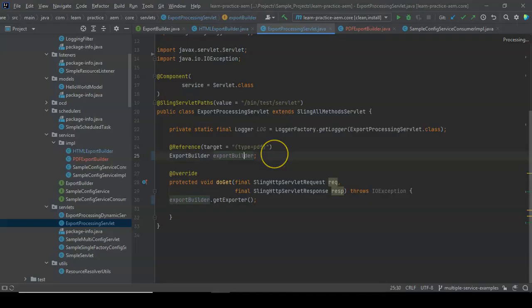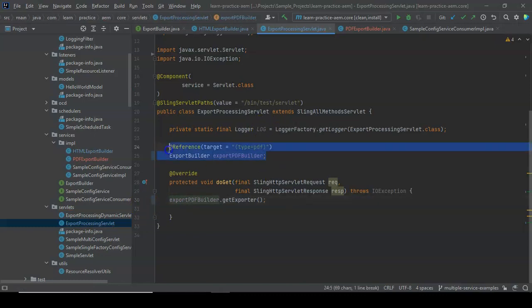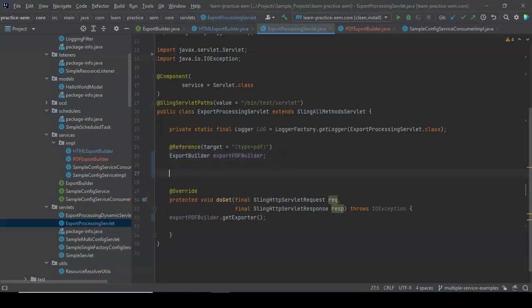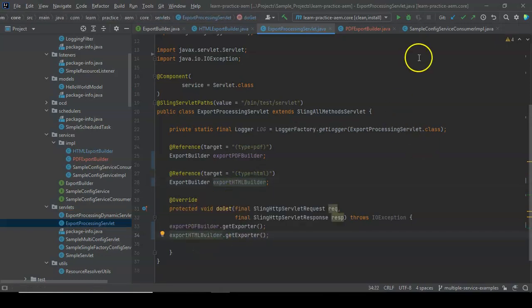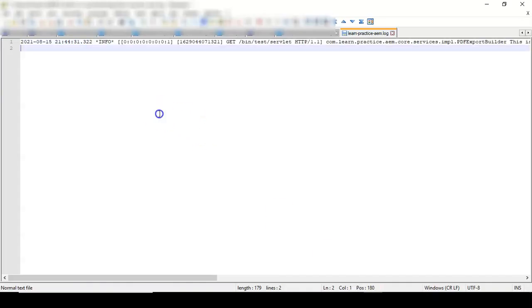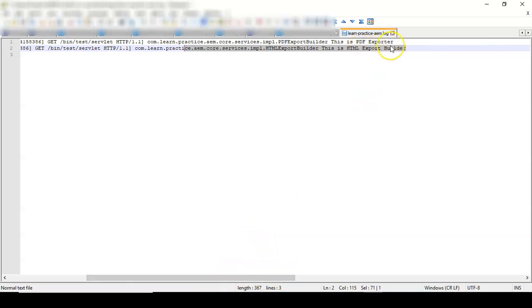Let's run this and check the logs — now we have pdf export. Now let's also add an HTML export builder reference using the same logic, targeting the html one. We run it, clear the logs, and after install we see: this is pdf exporter and this is the html export builder. So we got both.